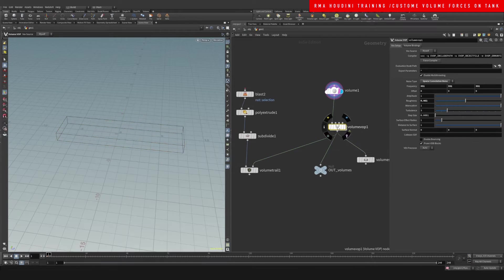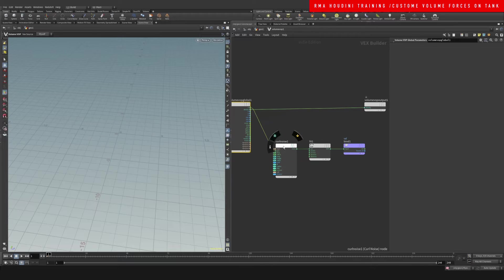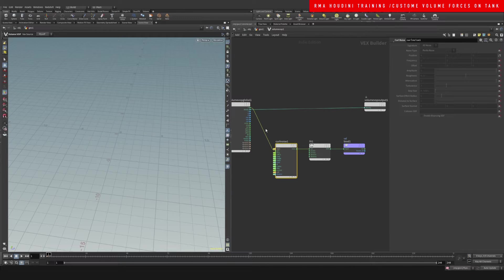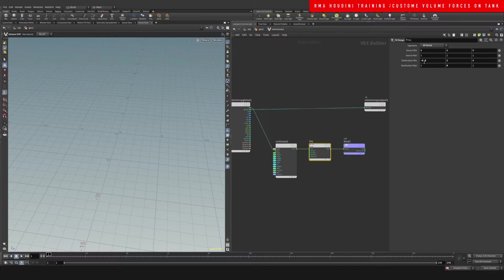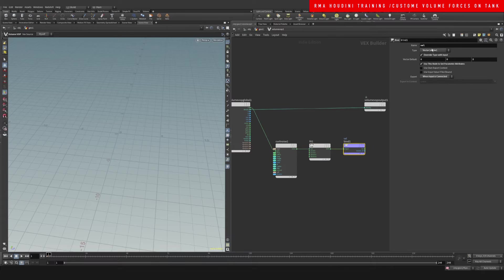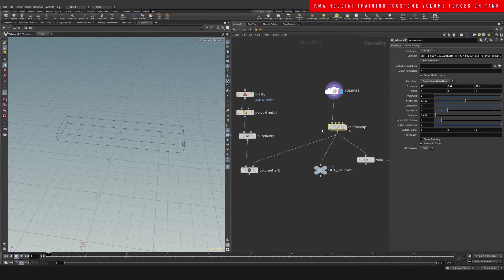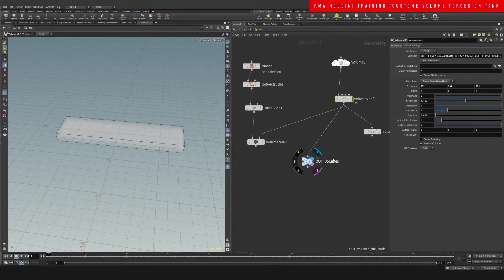Then if you drop down a volume VOP, you want to add a little bit of curl noise based on the position and fit that between whatever value you want. But I found that destination min of negative 0.8 will give you negative values and it will allow for - I liked it - and then I'm exporting the velocity which is a vector. That's all you need to do.